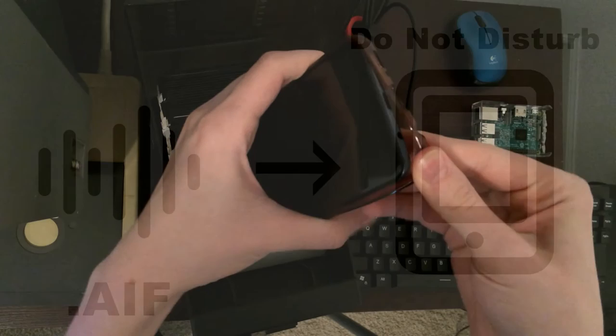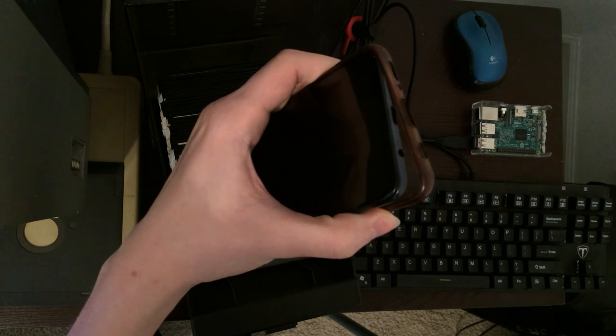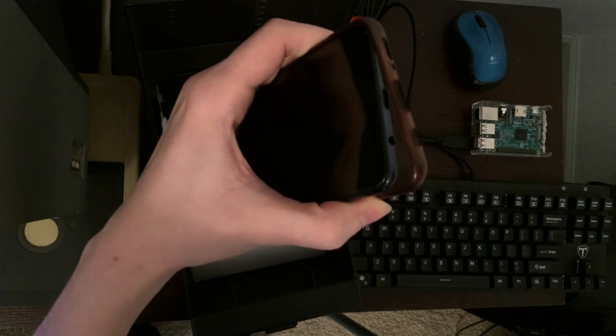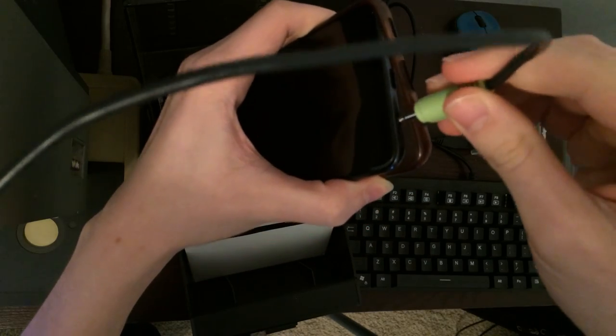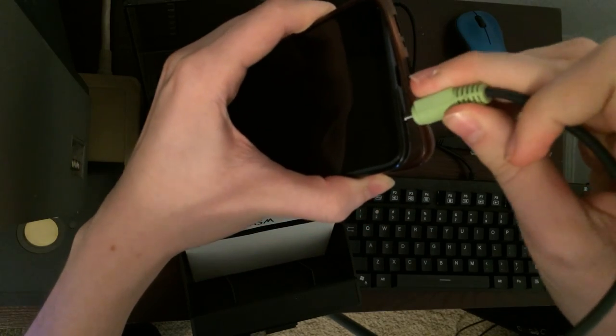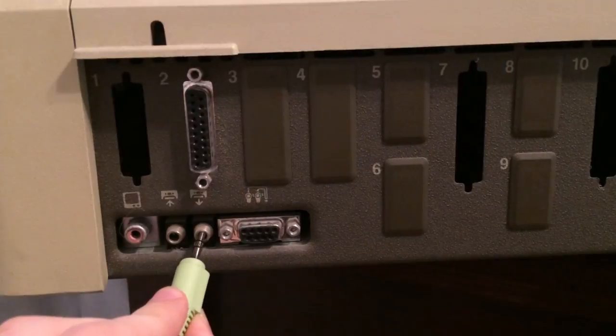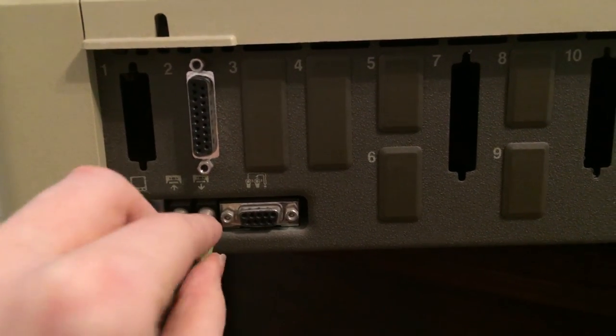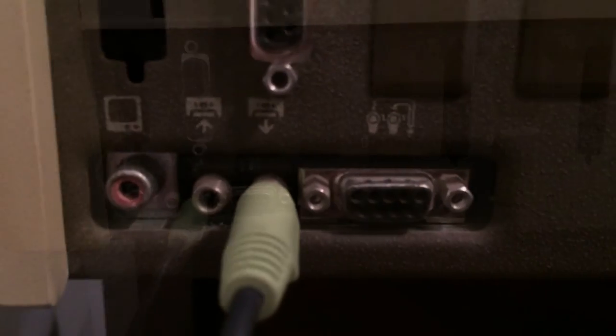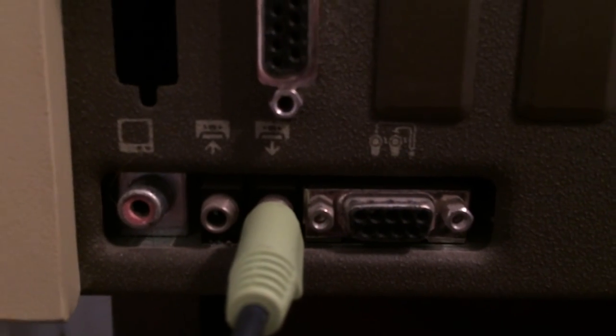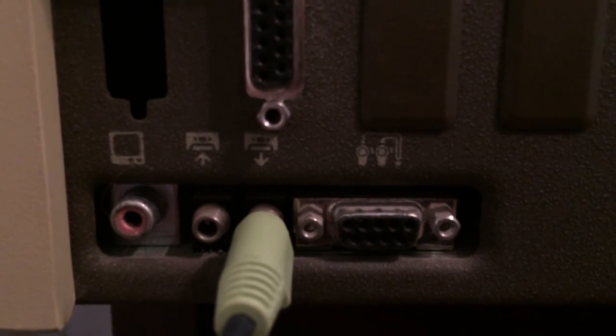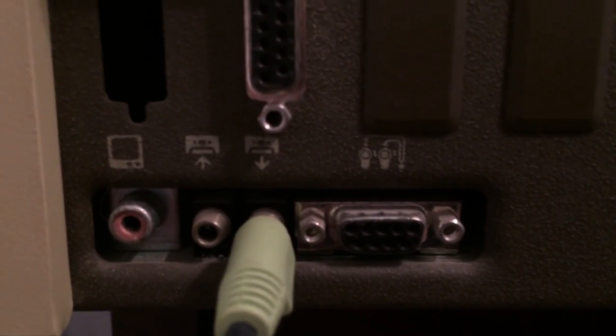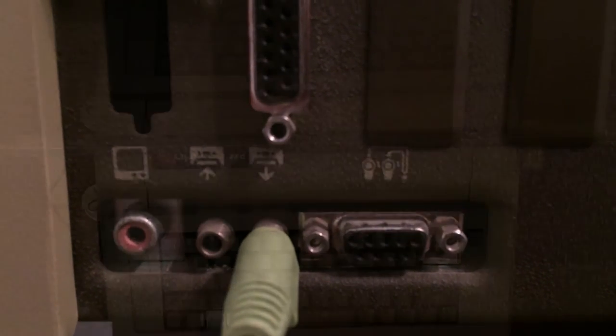Now, using a standard 3.5mm male-to-male audio cable, plug one end into your phone's audio jack, and the other into the back of the Apple II's cassette input port. It will be the one on the right, with the arrow pointing down as shown here.